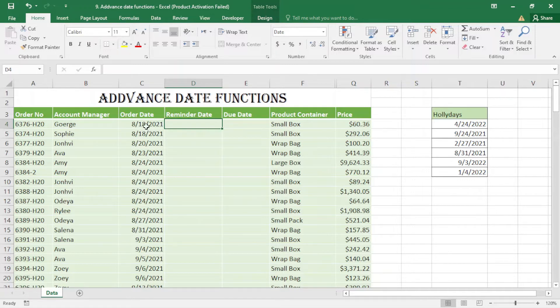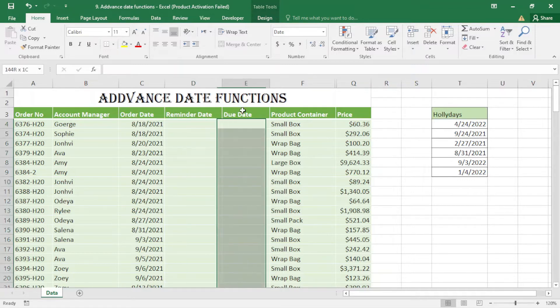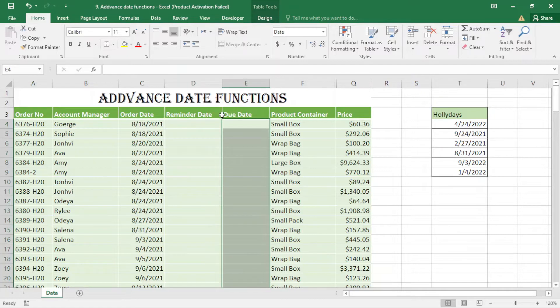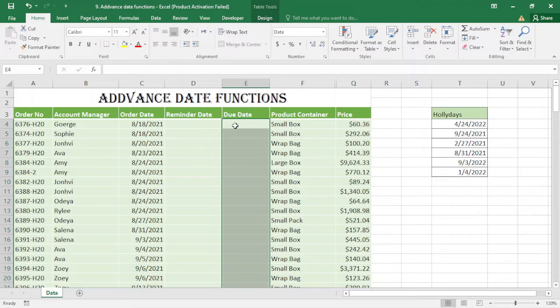Here, for example, we have the order date and the due date. I want to add one month - whenever you order something, the due date is one month later.